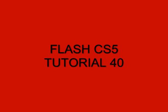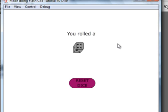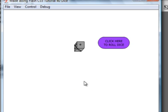Welcome to Flash CS5 Tutorial 40, DICE Part 1. This will be two parts and when you finish those two parts you will have made this tutorial. You roll a 4 and we can reset it.